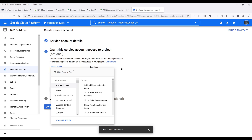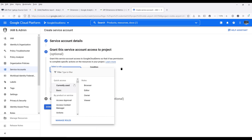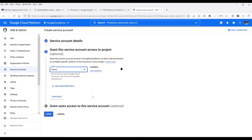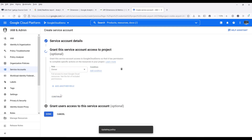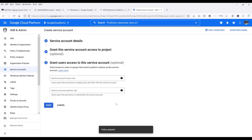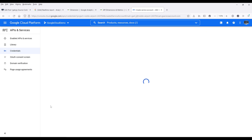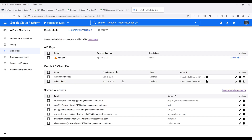Alright, so you want to choose a role to assign to this account. And since I'm the owner, I'm going to choose Basic, then Owner. At this point, I have created my account, so I can click on Done to finish the setup. Now under the service accounts, I want to click on the GA4 account that was just created.